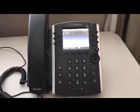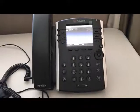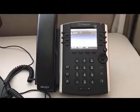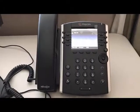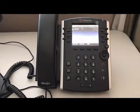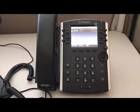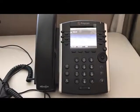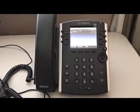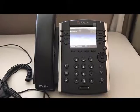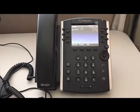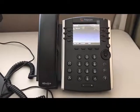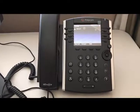Hello fellow YouTubers. Today we're going to go over provisioning a VVX 411 or a 401 from Polycom on a Skype for Business server. The server I'm going to be provisioning to is on-premise, but it will work with Skype for Business in the cloud as well.